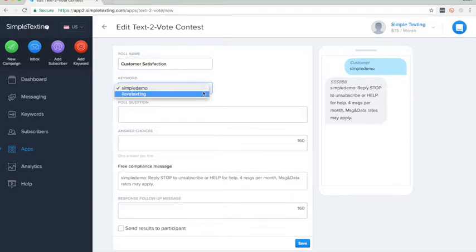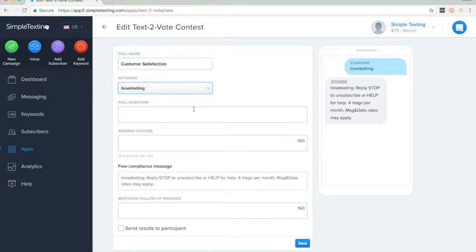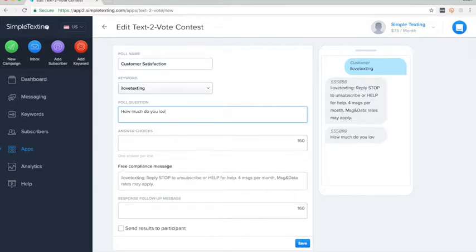Select the keyword that will initiate the polling. Now let's write our poll question. How much do you love Simple Texting?